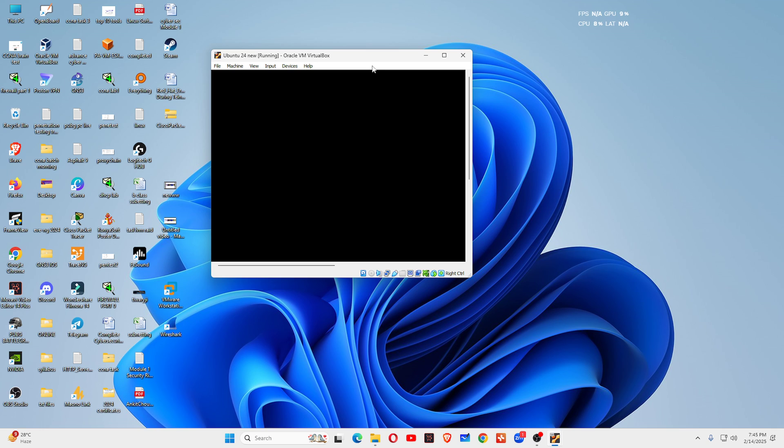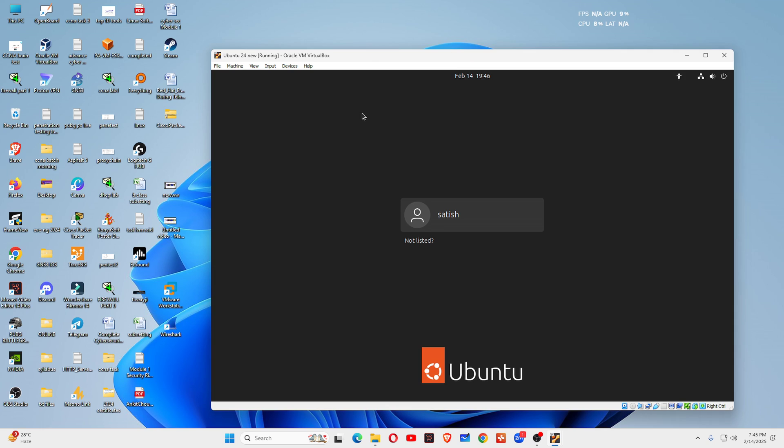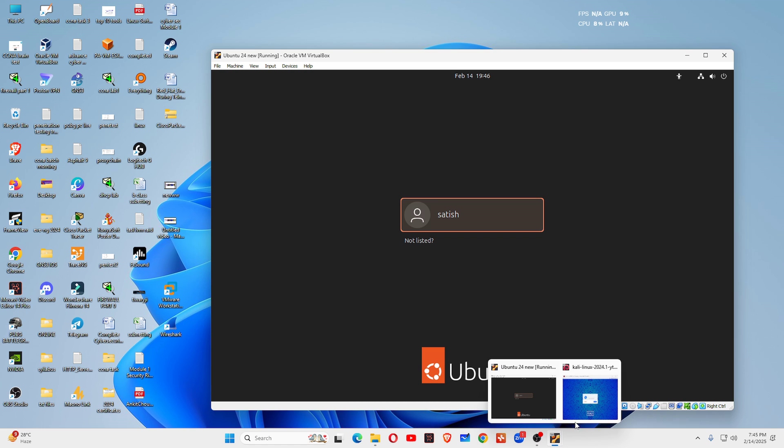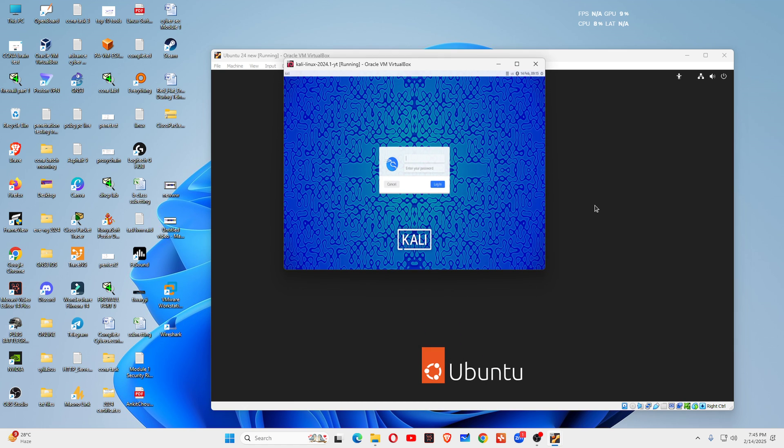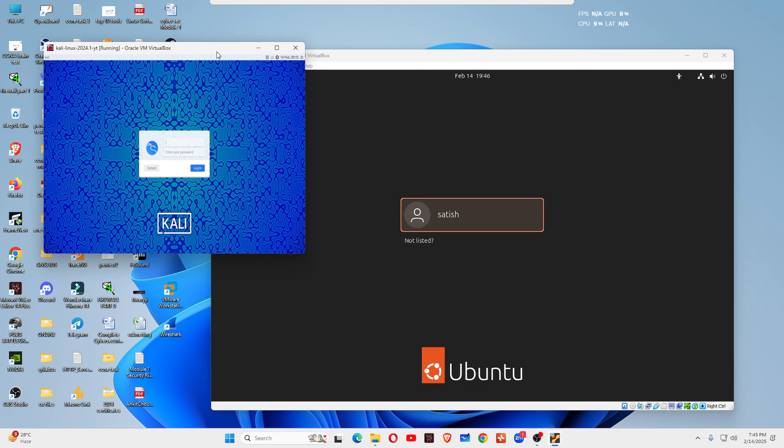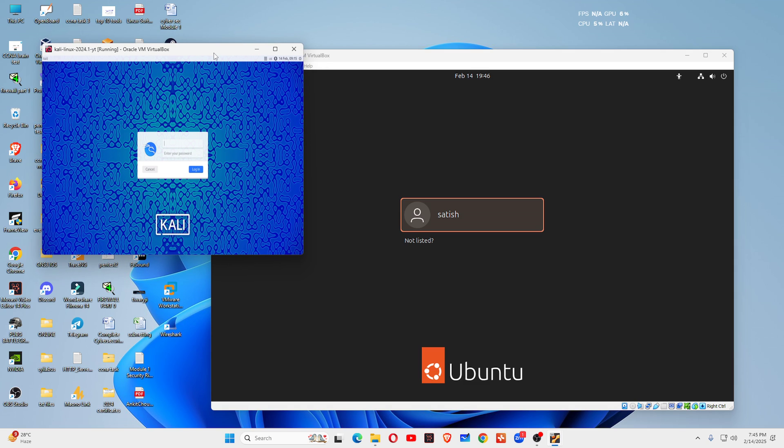Today we are going to discuss an important topic, and that topic is what is the difference between Ubuntu Linux and Kali Linux. Most people ask me to explain the difference between Ubuntu Linux and Kali Linux.